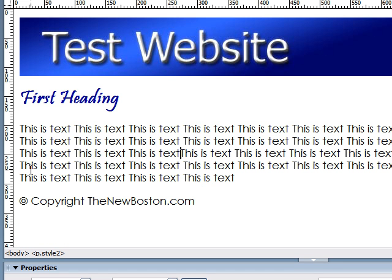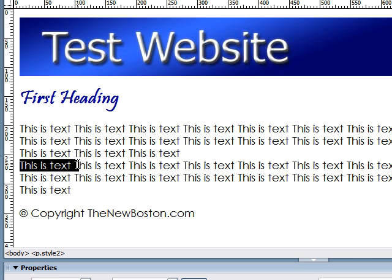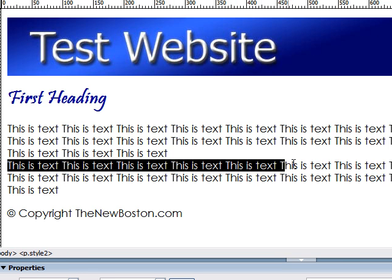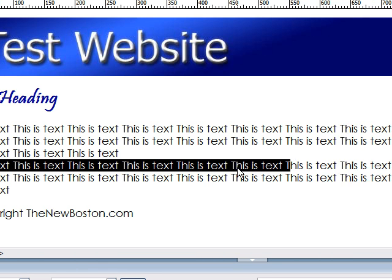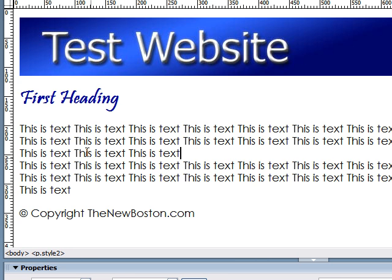Well, to do this, you need to insert something called a line break. And to do this, hold down the shift key and then press enter. As you can see now, the text, rather than having a space in the new paragraph, it just continues on to the very next line. This is very useful when you're trying to format paragraphs in this kind of way.